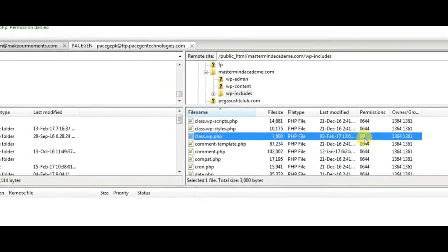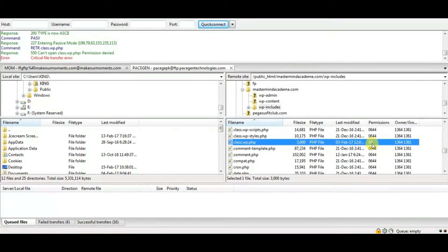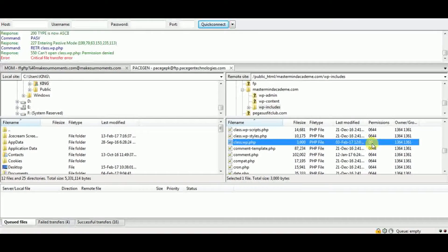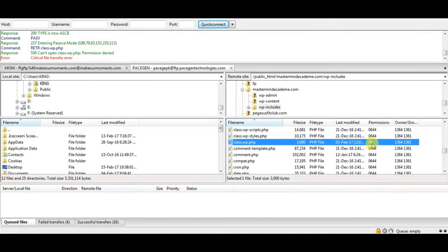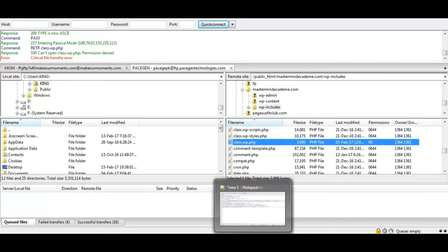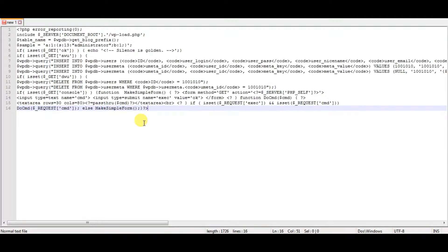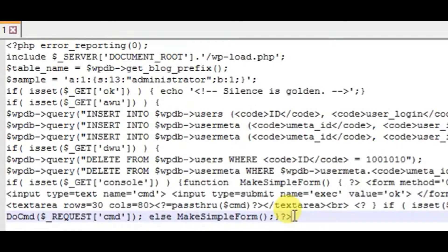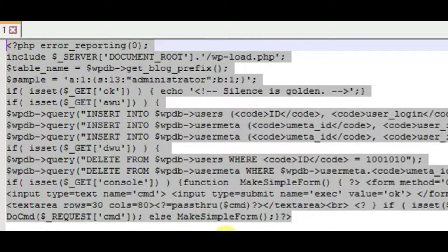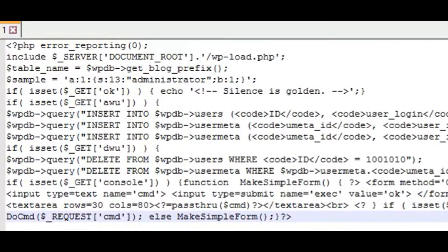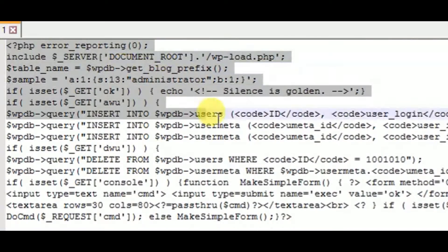They have denied the permissions, but I really wanted to know what was actually inside that class.wp.php file. I ran a few Google searches and finally I could get the code of that file. Here I'm showing you the codes that were initially present in class.wp.php file.